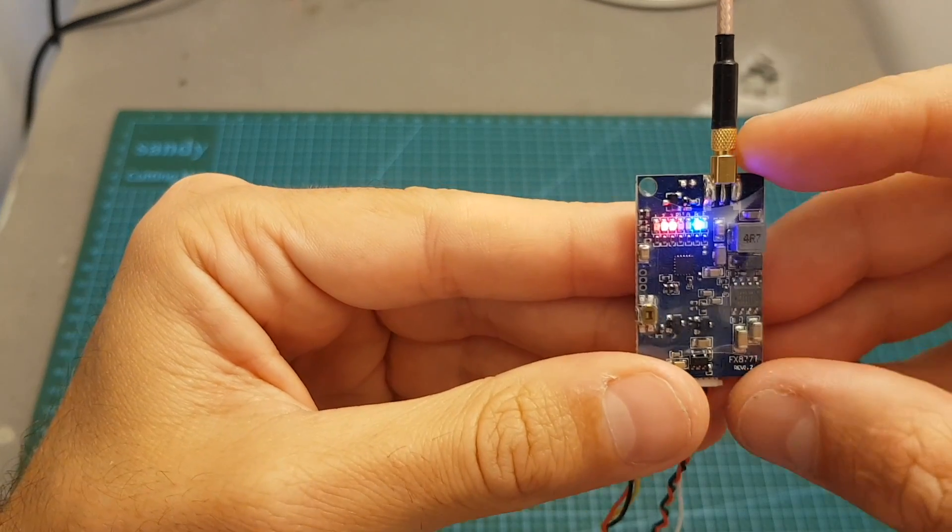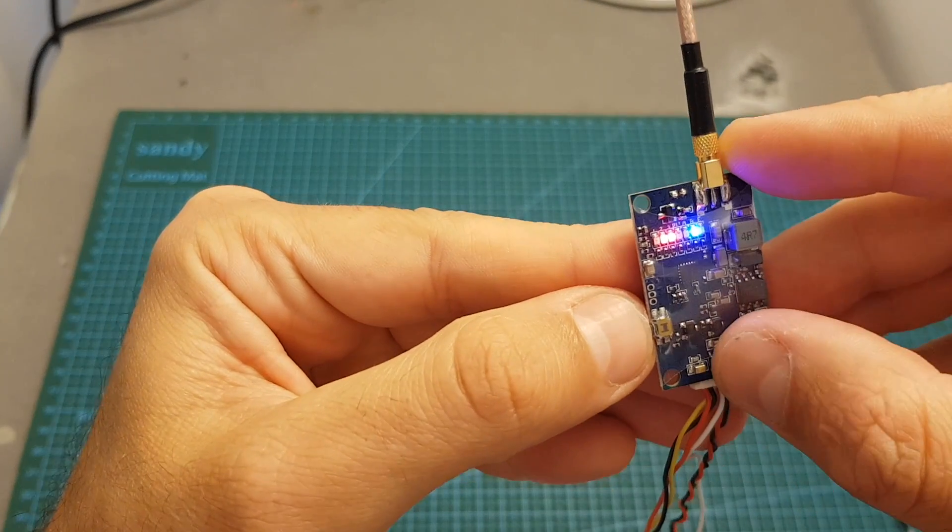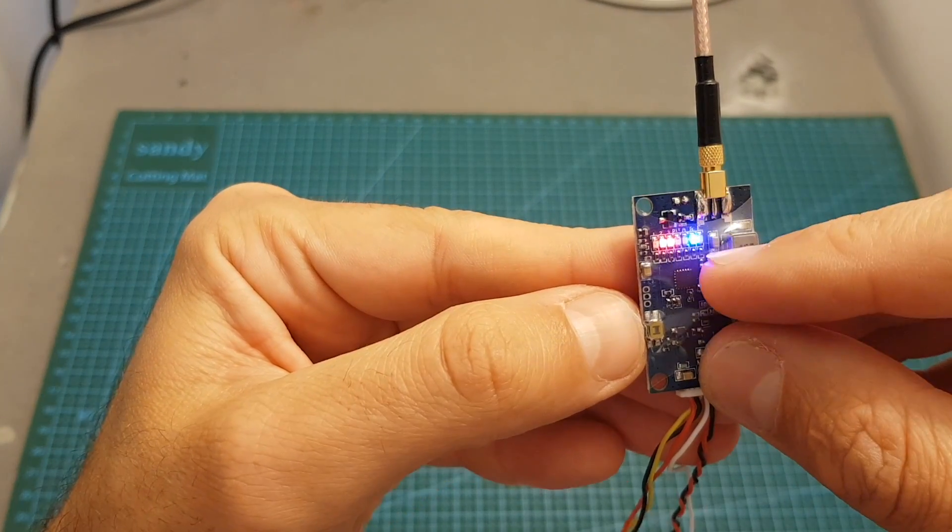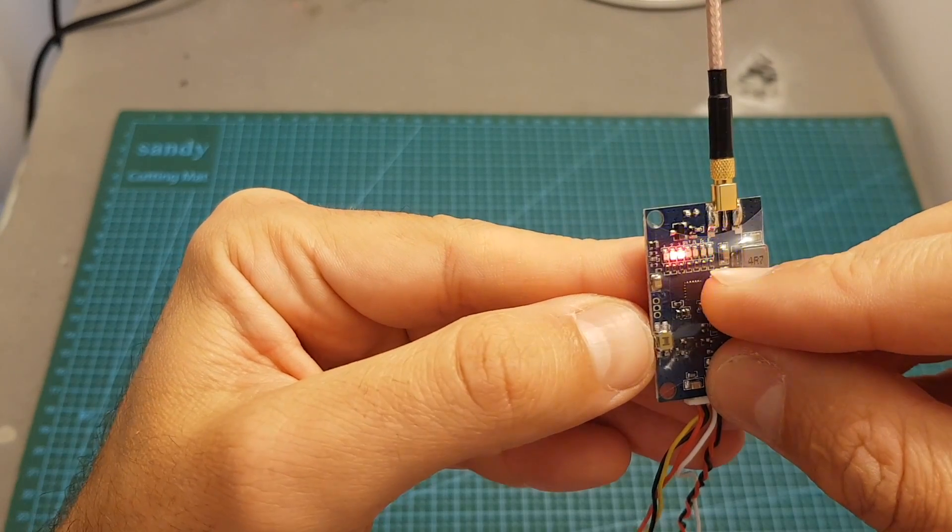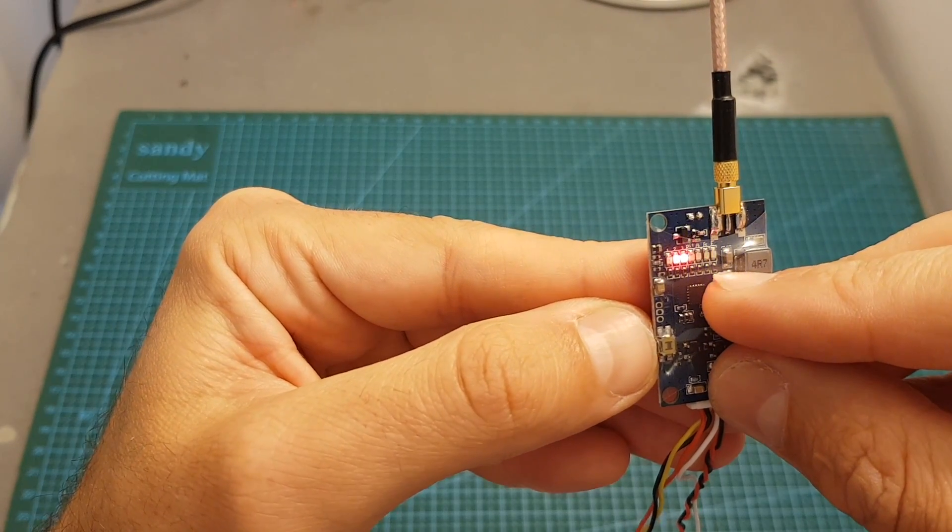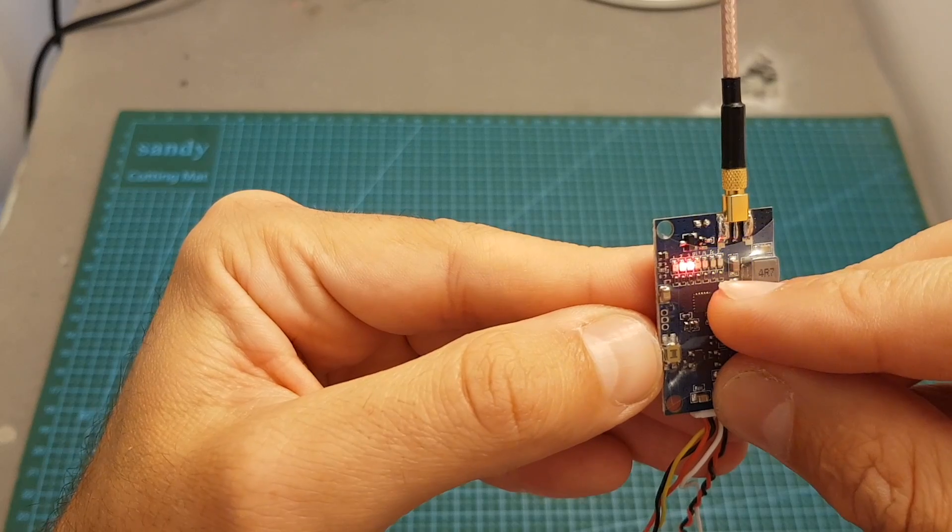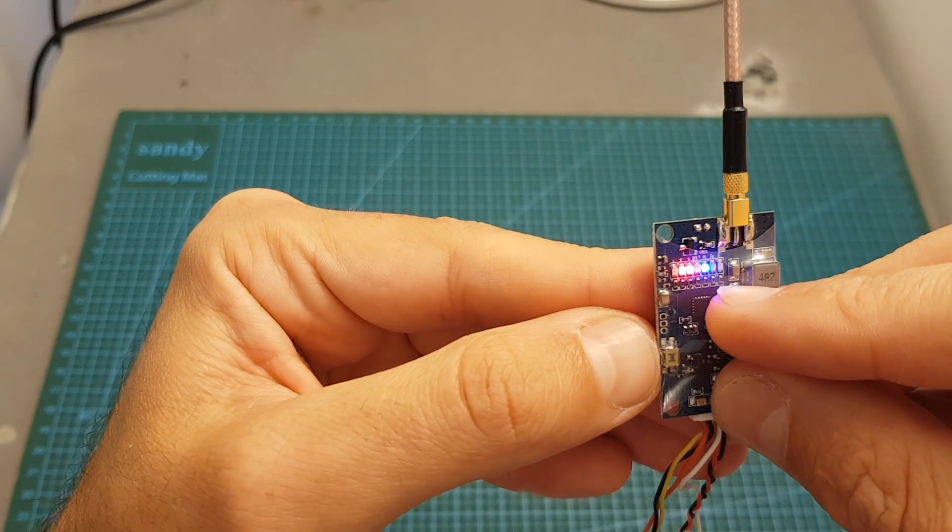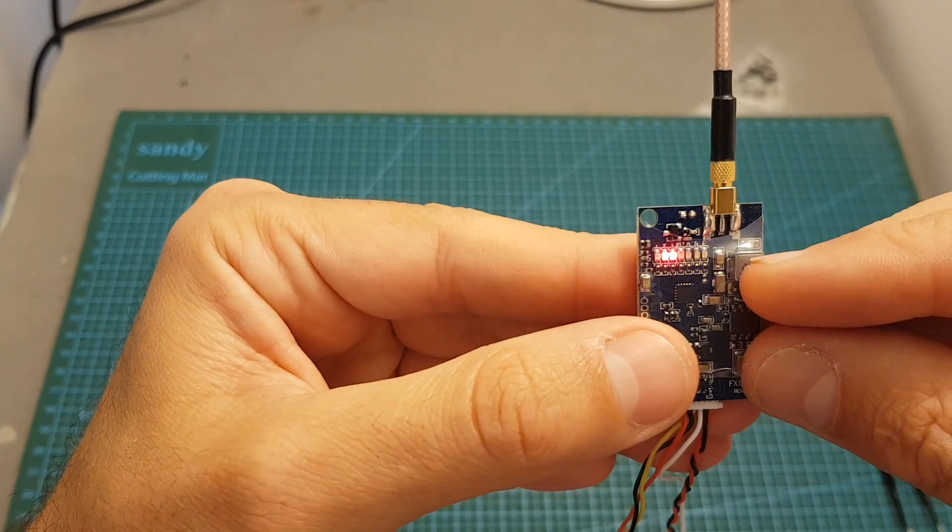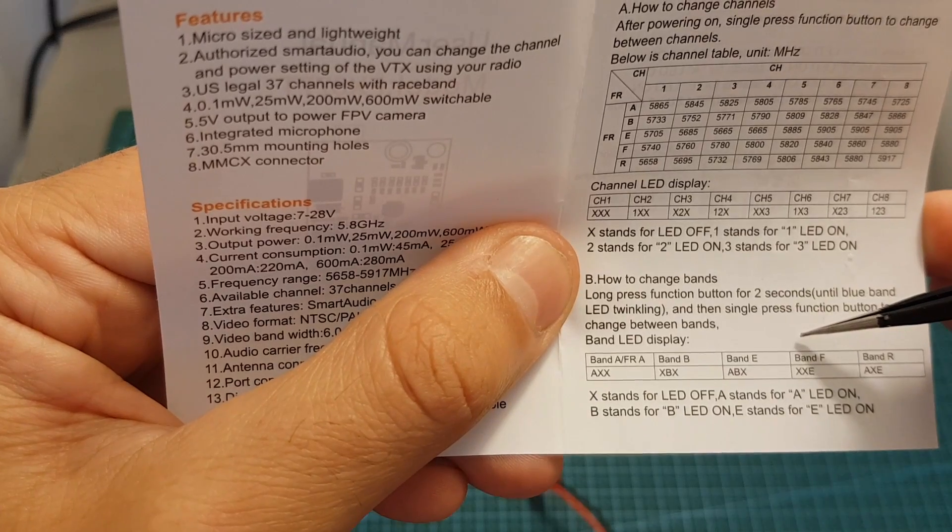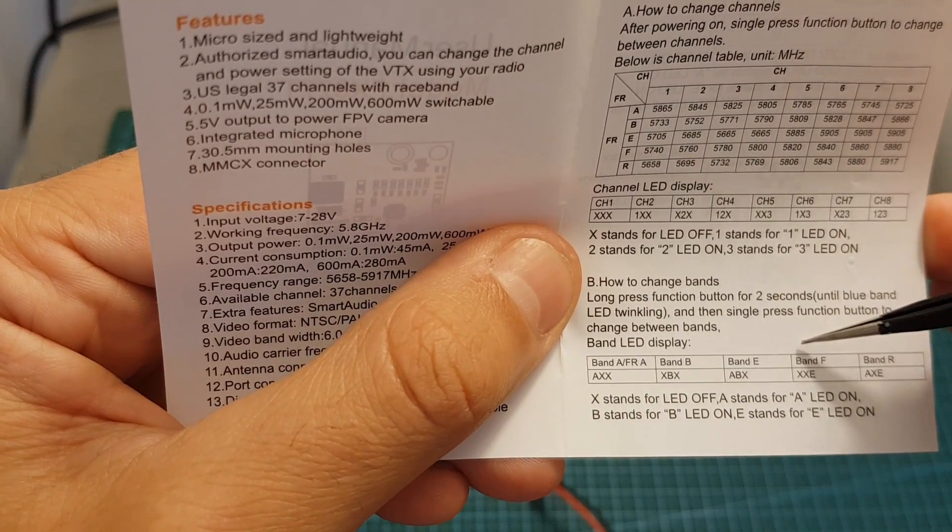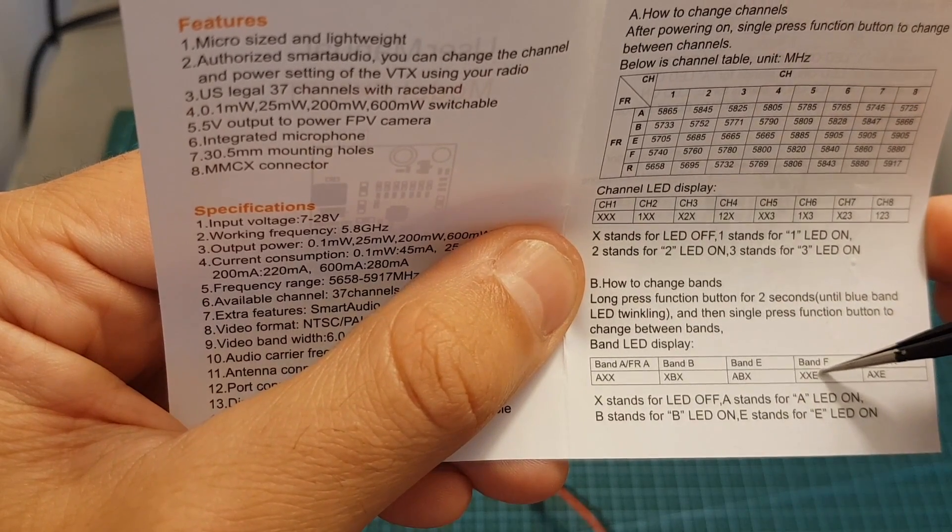In order to enter the band selection mode you will need to long press this button for about two seconds. You can see that now the LED indicator which is labeled with B is blinking and these three right LED indicators indicate the band. So if you would like to set it to band F, you will need the LED indicators which are labeled with A and B to be off and the one which is labeled E to be on.